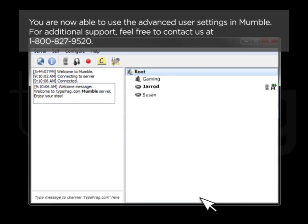You are now able to use the Advanced User settings in Mumble. For additional support, feel free to contact us at 1-800-827-9520.